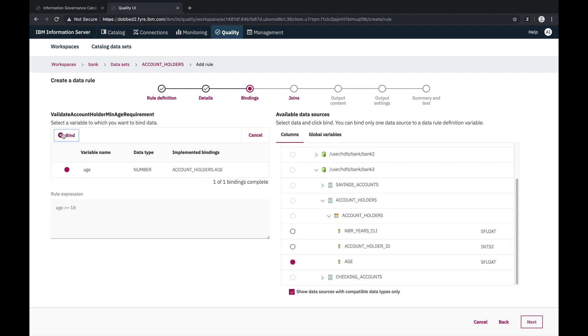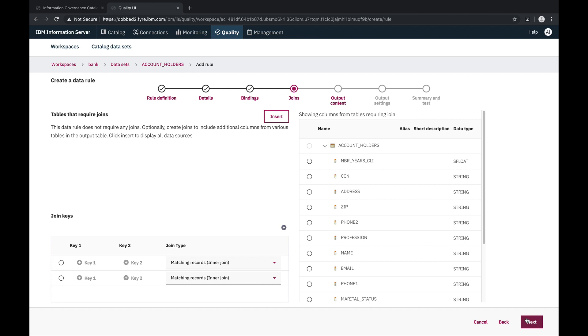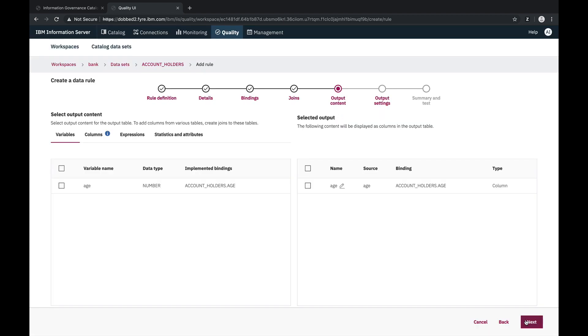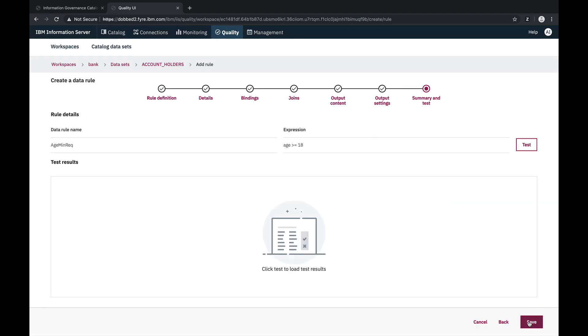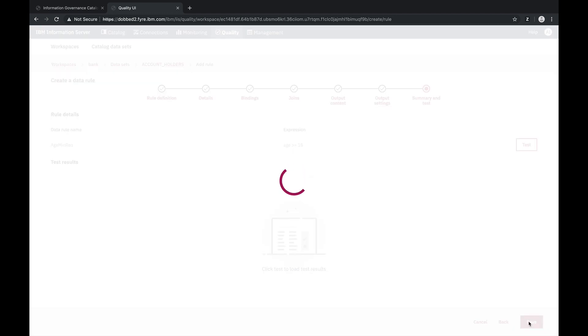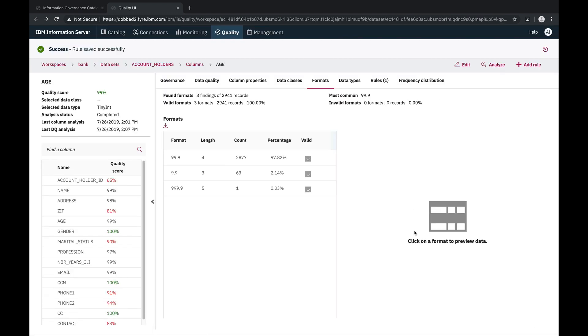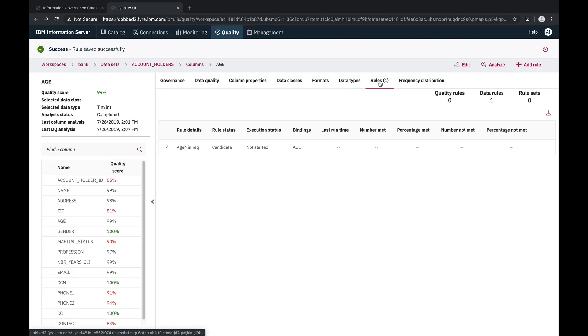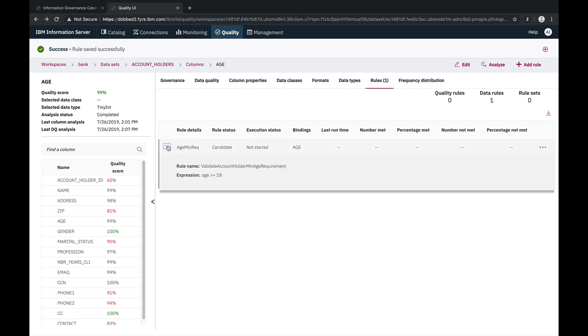As we are not using columns for multiple datasets, we don't need to configure joins. And we'll use the default options for the output table content and records. And that should be enough to create and save the data rule. And now if we go to the rules section of the contact column, we can see the data rule we just created, and we can run it right from here.